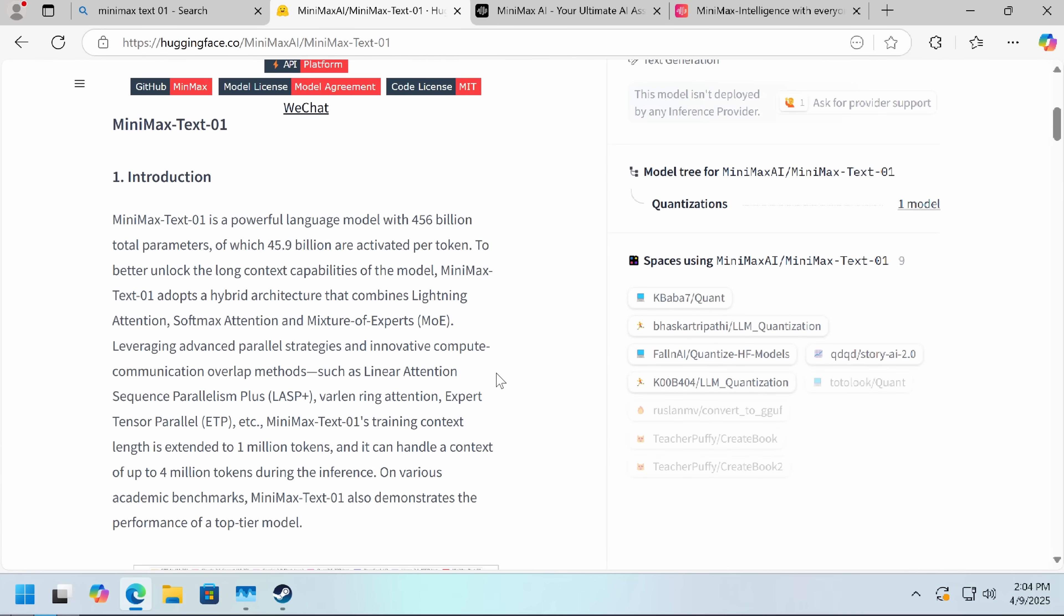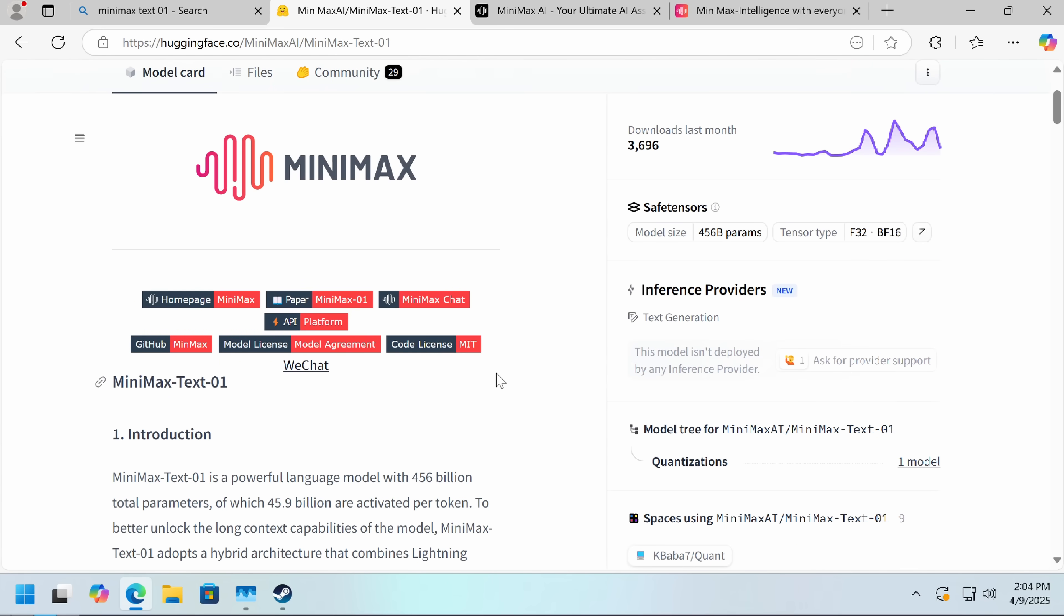Hello everybody, my name is Eric, and today we're going to be taking down some obfuscated malware with the help of our friends Minimax, who wanted to share their open source AI and get the word out.